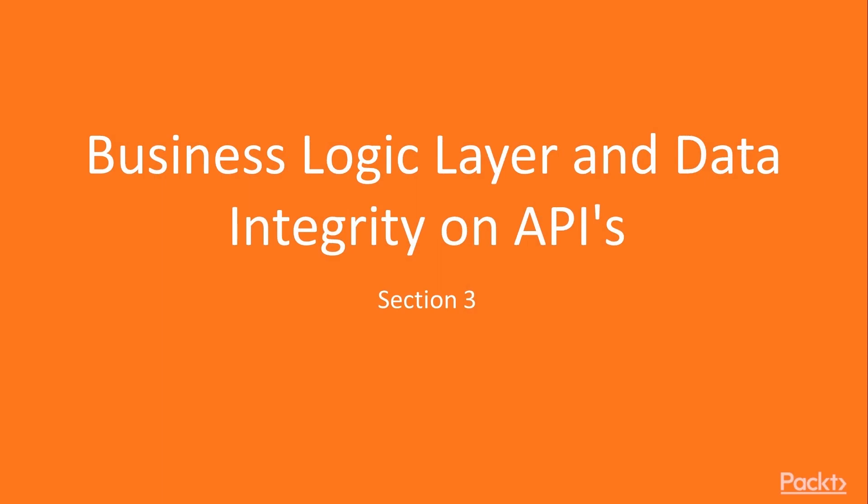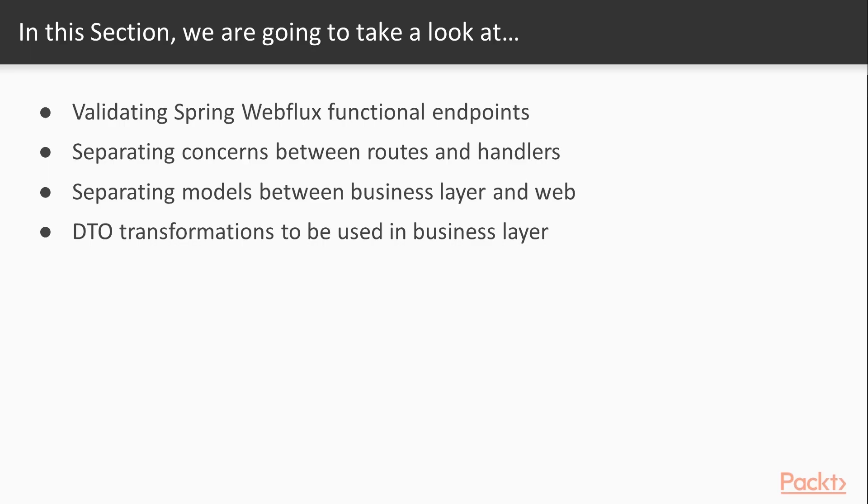In this section we'll be going through business logic layer and especially data integrity on our APIs. We'll introduce validation to our Spring WebFlux functional endpoints and we will be starting to separate concerns between routes and handlers as well as separating models between business layer and the web layer. And finally we'll take a look at DTO transformations and how those can be used in our business layer.